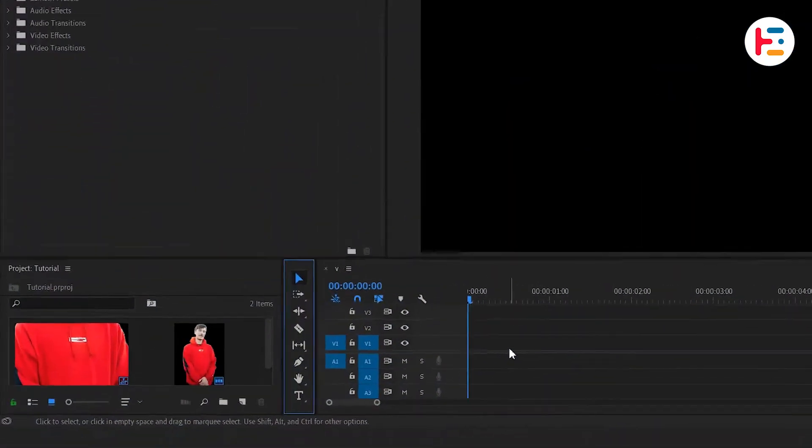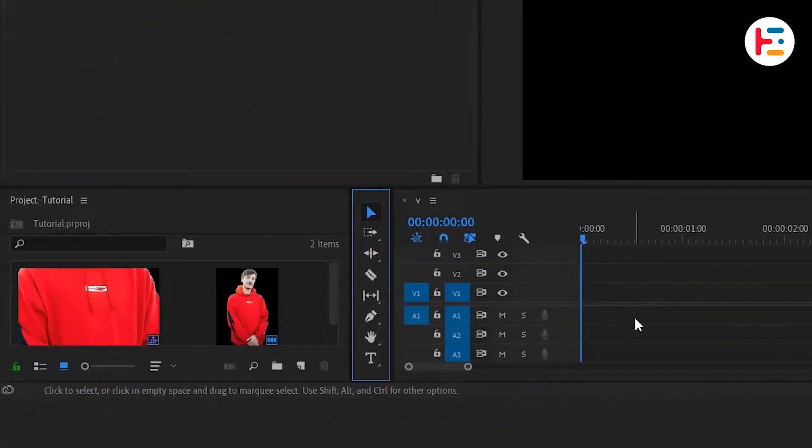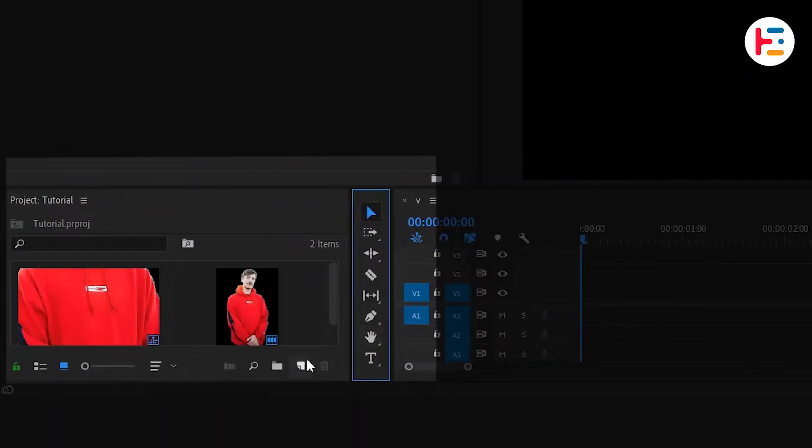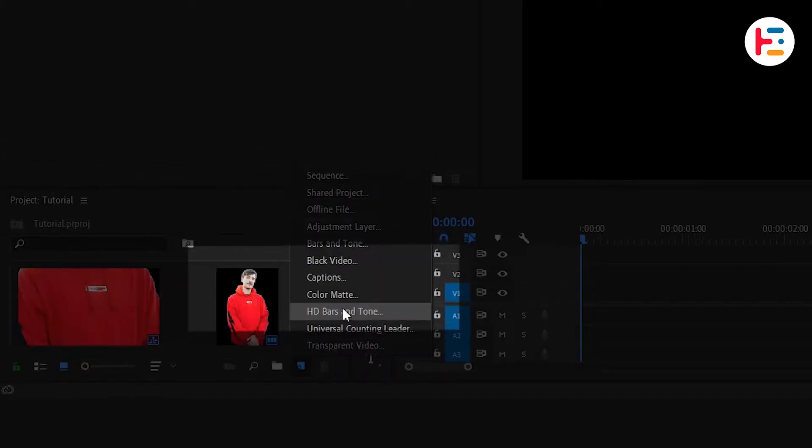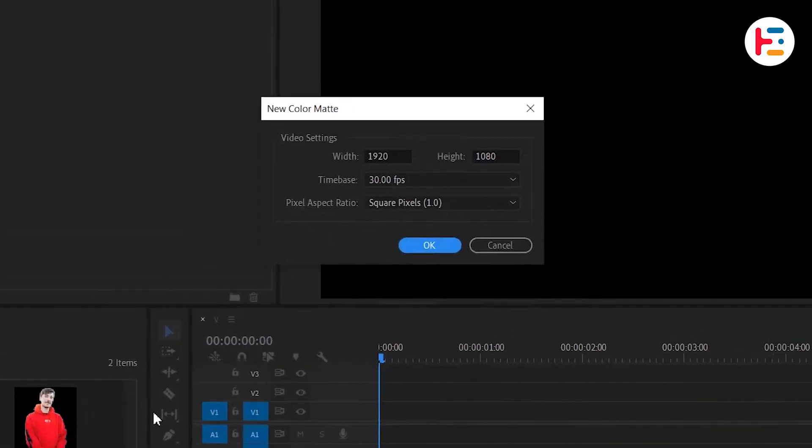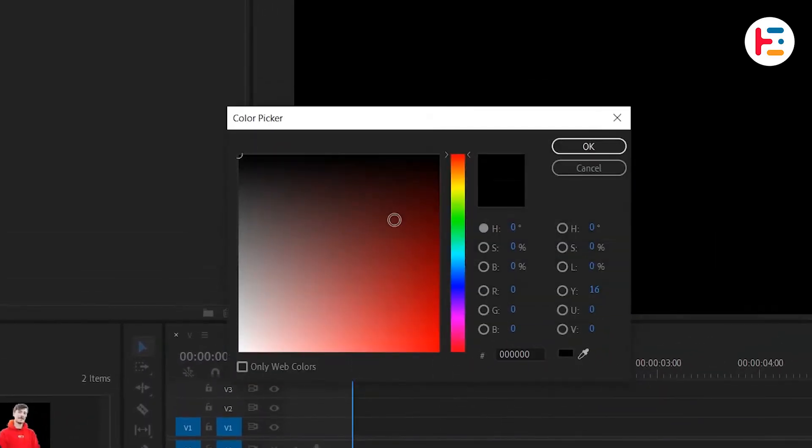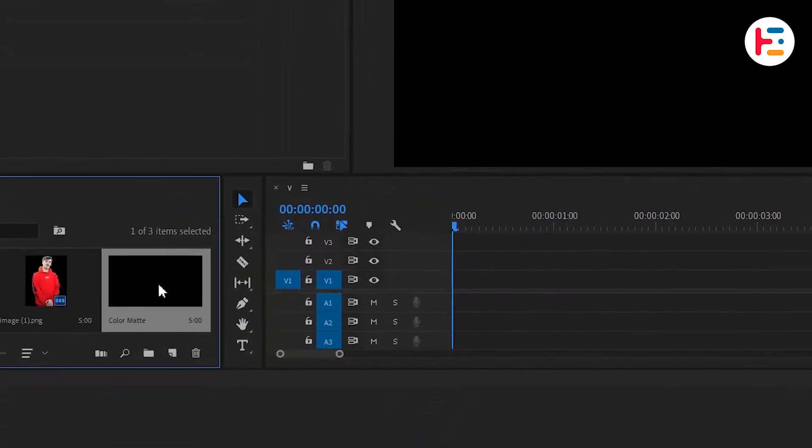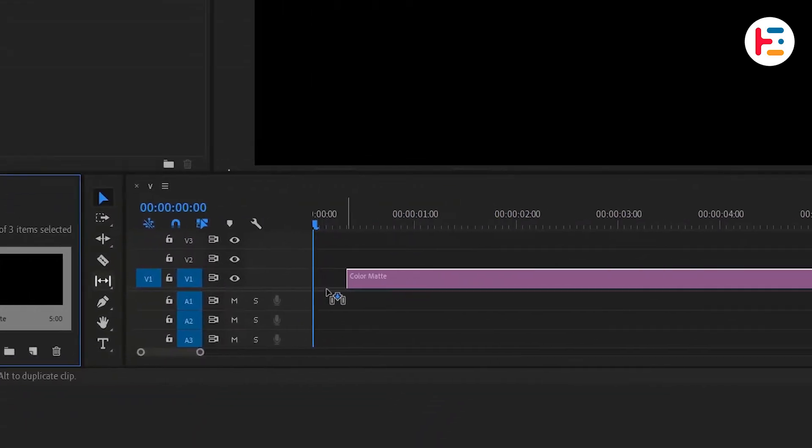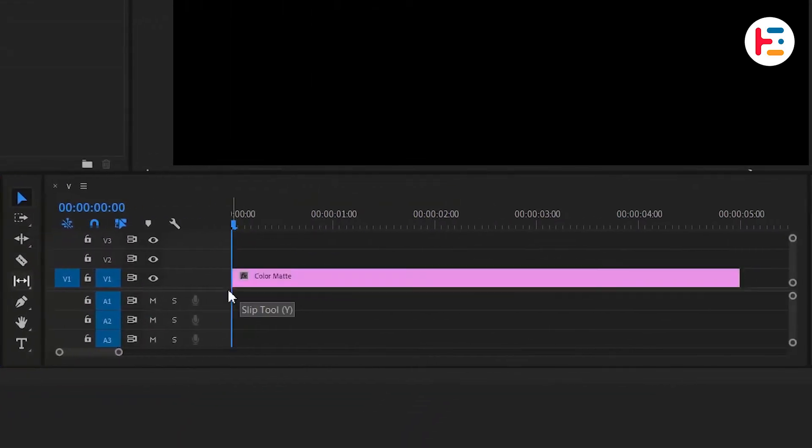To start, head over to your Project Panel and click on New Item. From there, select Color Matte and choose the color you prefer. Then drag the Color Matte onto the timeline.